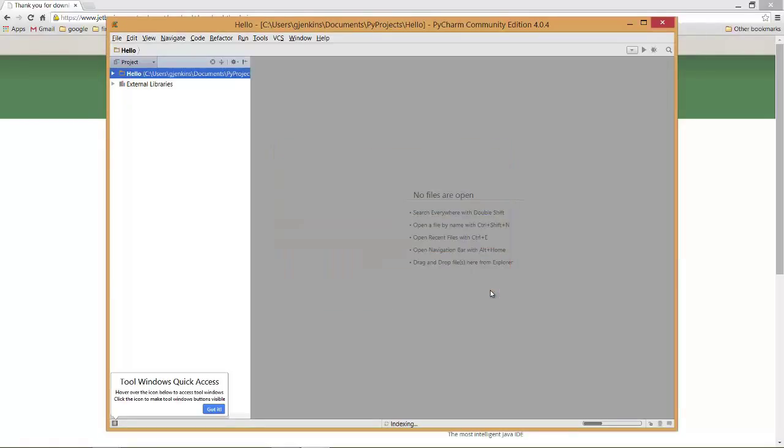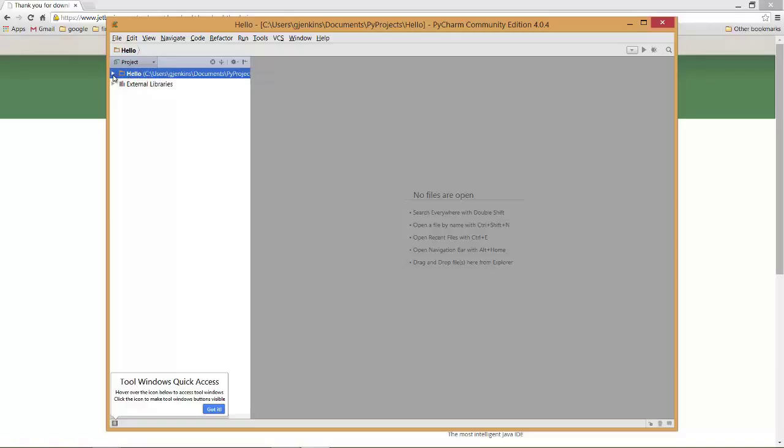Now when you first use PyCharm, you'll notice down here it's indexing information. So that's almost done. It sometimes will delay what you're doing. You'll say it has to wait until indexing. But we have our hello project here. And you can look what's inside. This is called the project explorer area. There's nothing inside yet. So what we're going to do, we have the project selected. I'm going to say file.